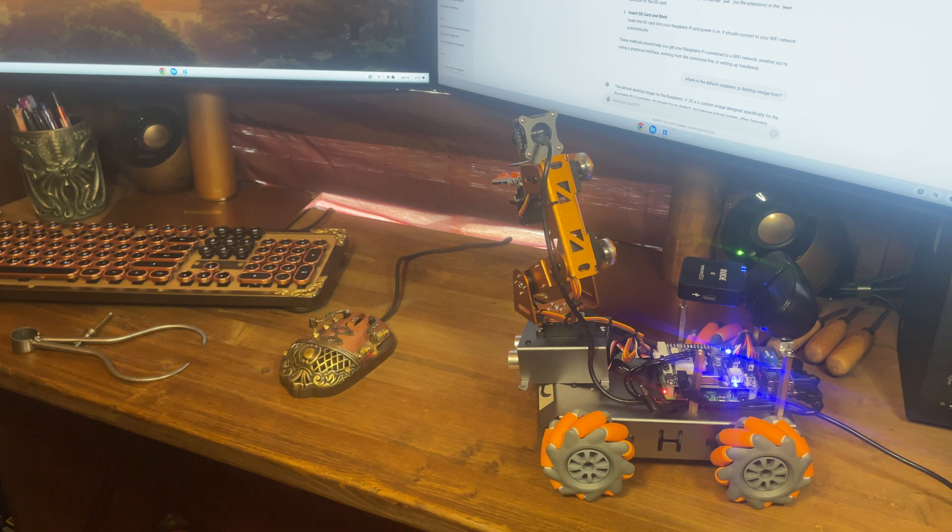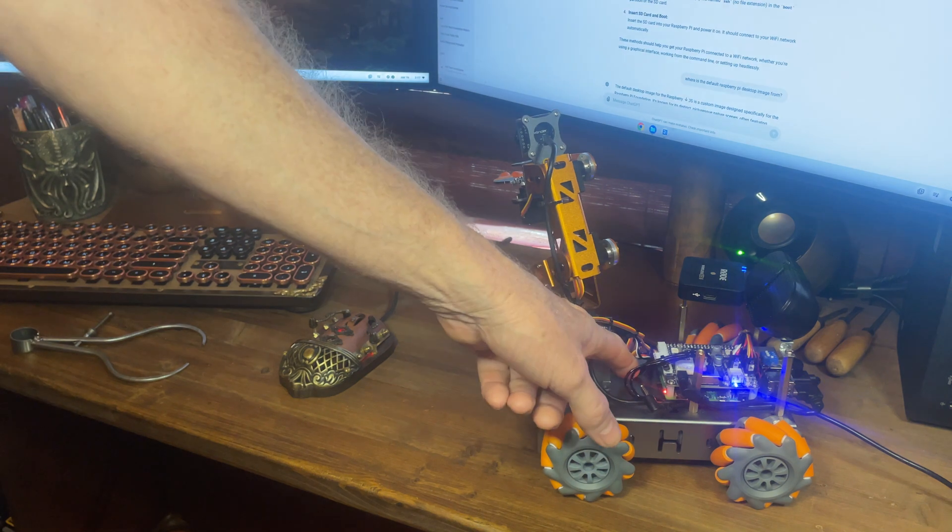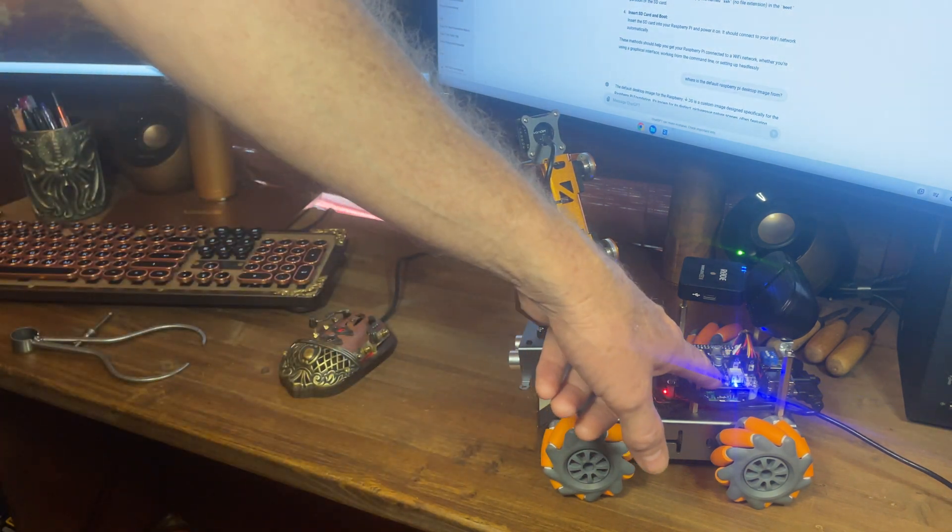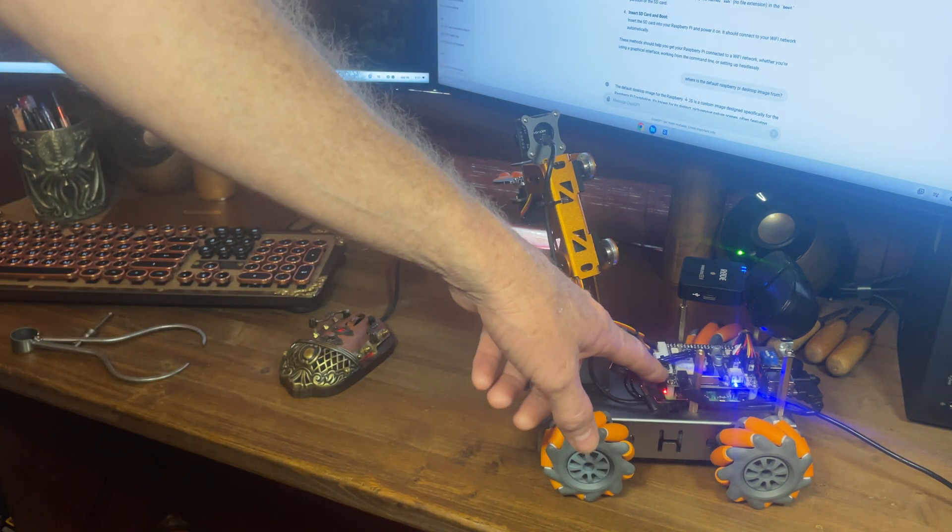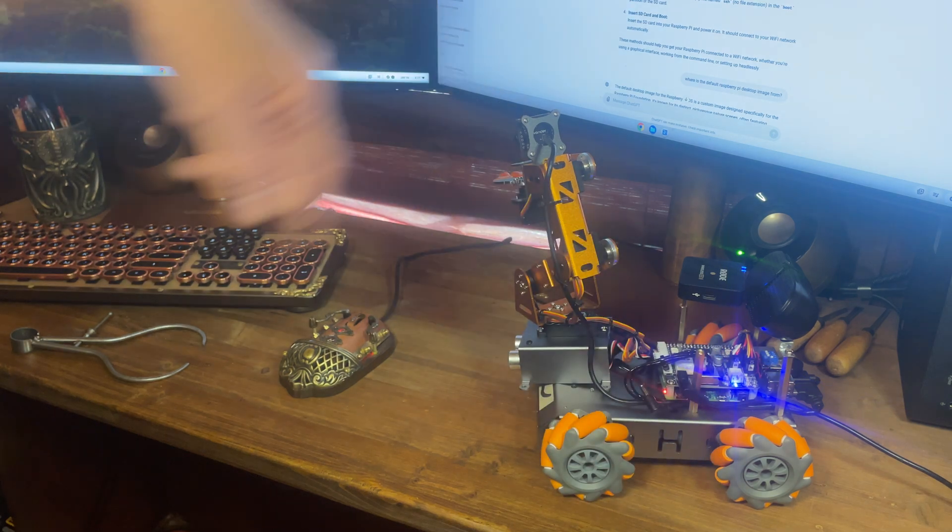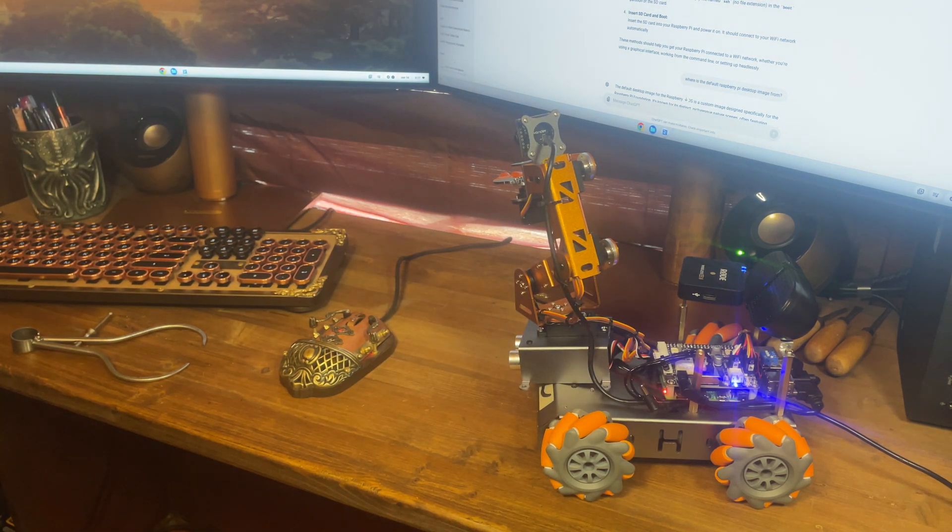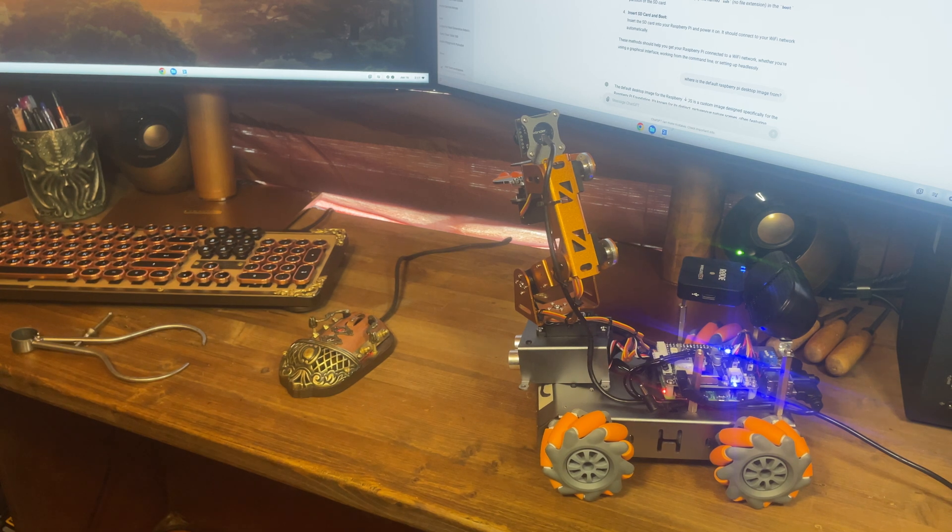But we worked our way through it, got the card imaged, got it into the Pi, plugged in right there. The Pi does have an on-off switch. Well, I mean, the hardware on top has an on-off switch. Flip that switch on, and boom! The Raspberry Pi fired up, and we were in business.